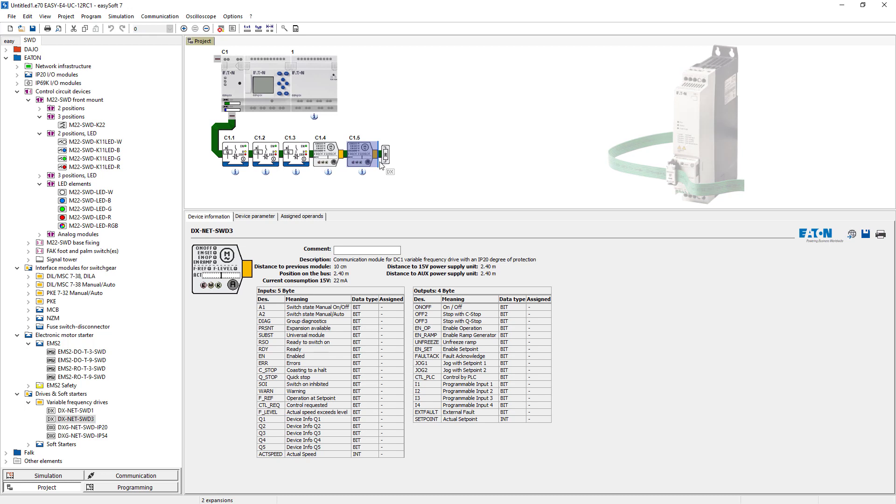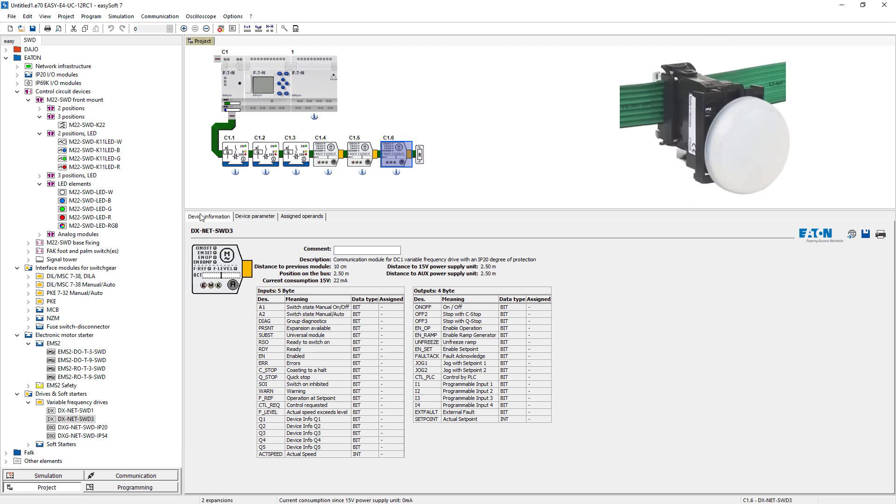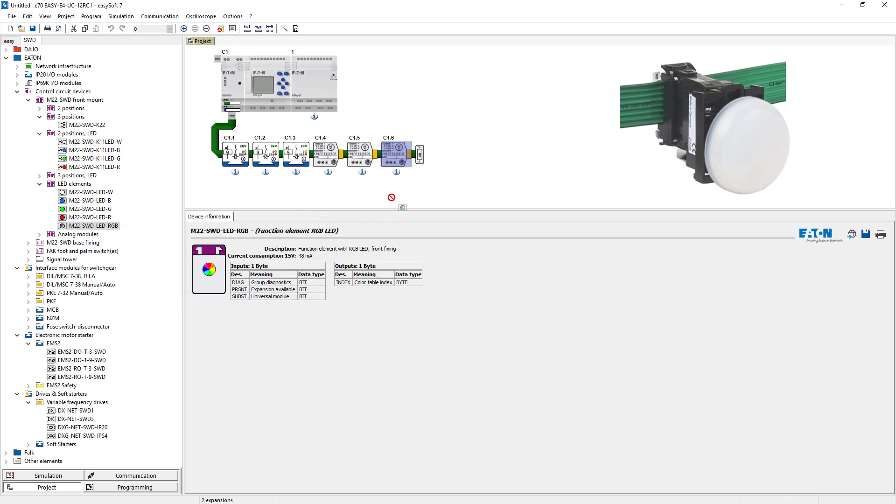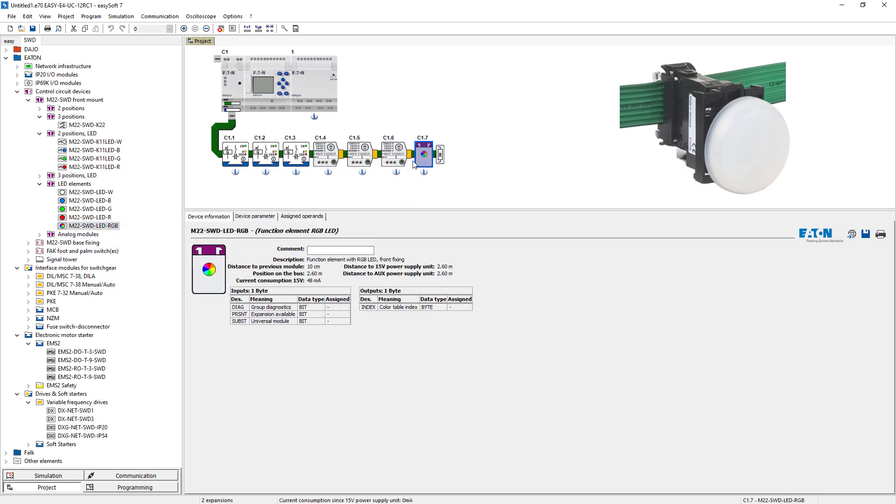The 3 multicolor light indicators are selected from the main group control circuit devices, M22 SWD front mount and finally LED elements.